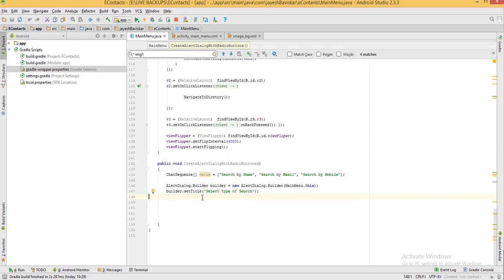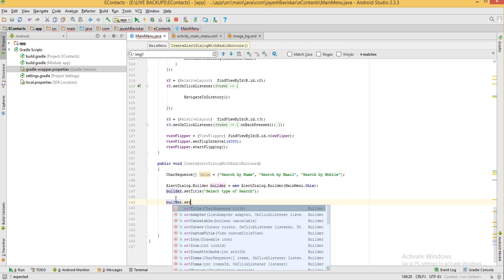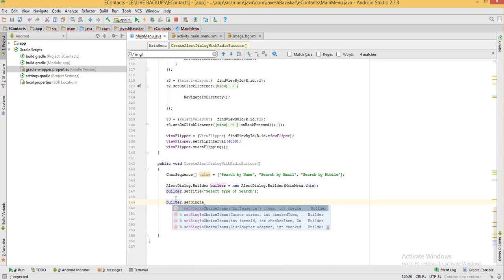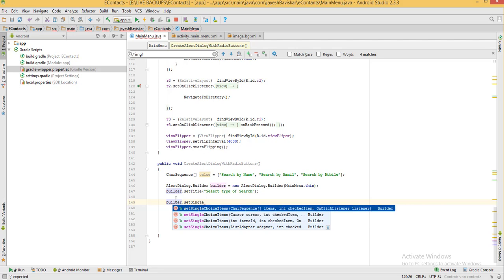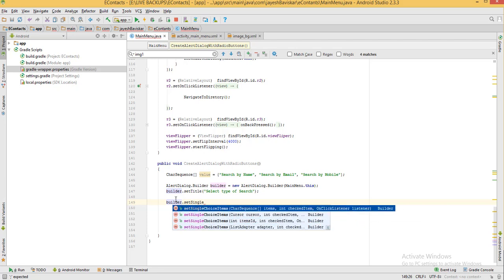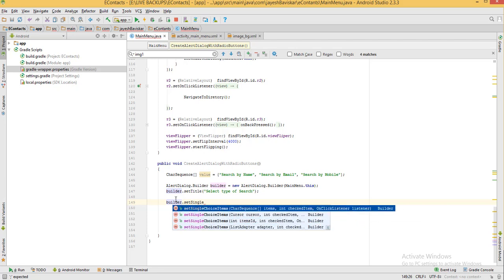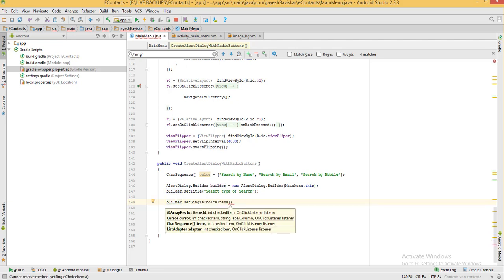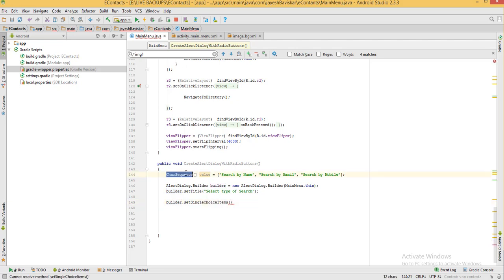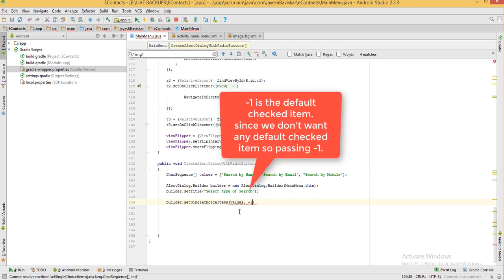Now we will call setSingleChoiceItems on the builder. So builder.setSingleChoiceItems — as we can see there are four overloaded methods of setSingleChoiceItems. The first parameter will be our value array, and then minus one for the default checked item.